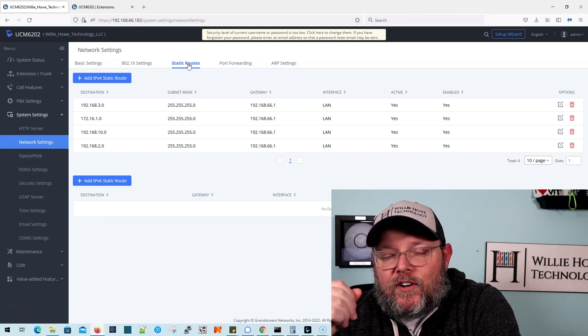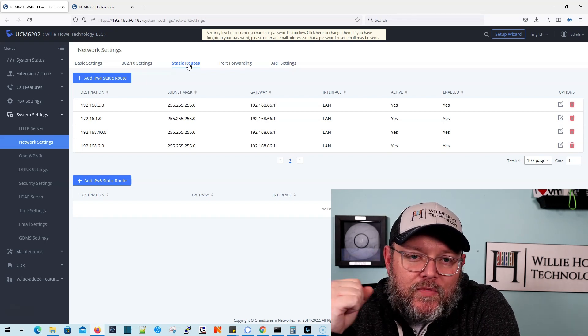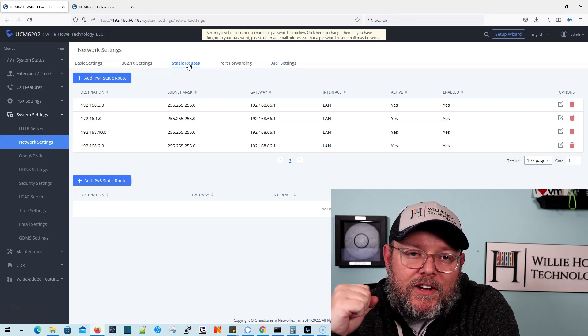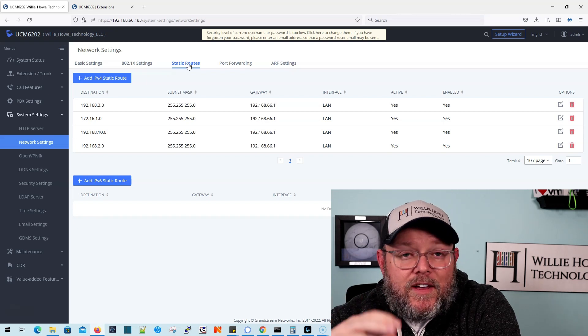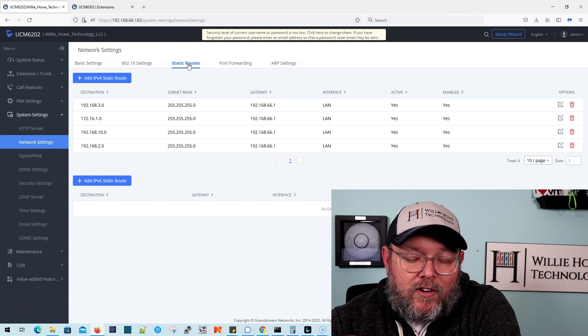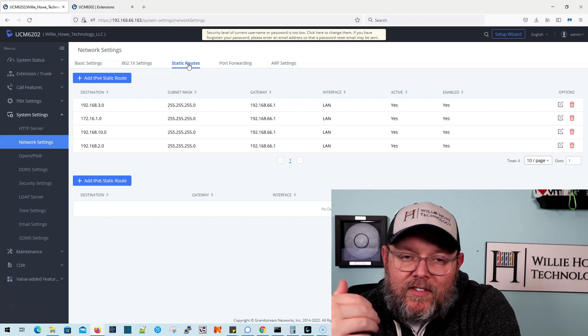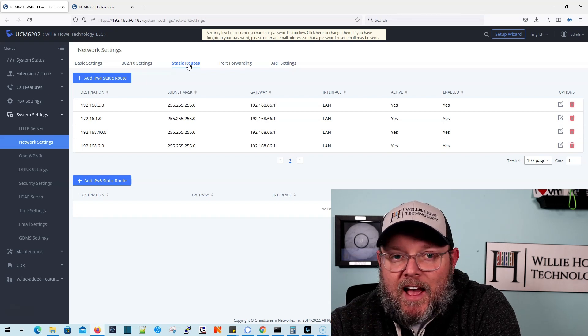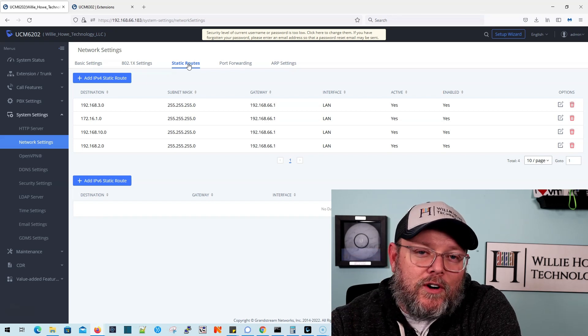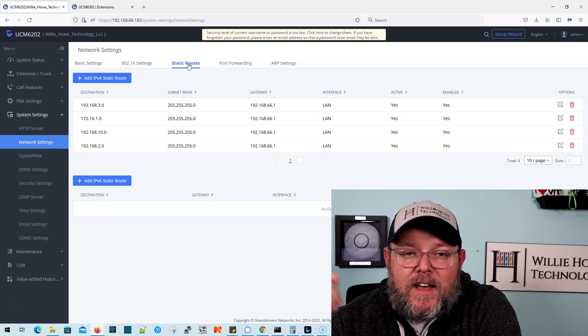So if you're having some communication errors with your UCM, this could be part of it. It could be NAT. I mean, even caller ID sometimes looks like NAT issues. So you've got to know where to troubleshoot.